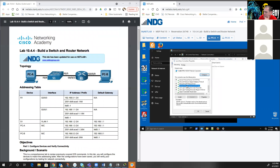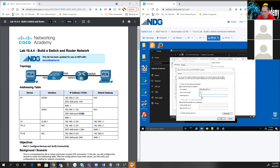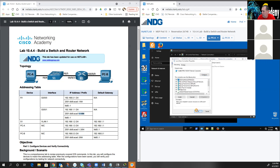Now we scroll down and set the IPv6 address. We're going to use 2001:DB8:ACAD — by the way, ACAD is short for Cisco Academy — colon 1::3 with a prefix length of 64. Then we make our default gateway the link local address, FE80::1. We've now set that for PCA.